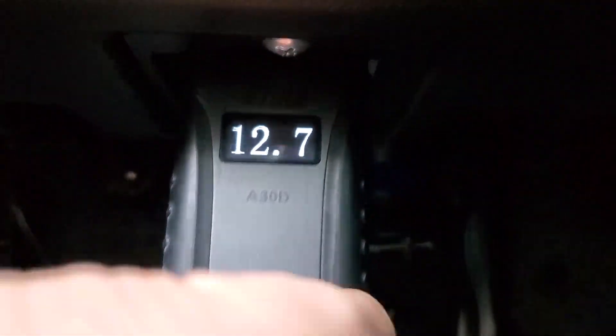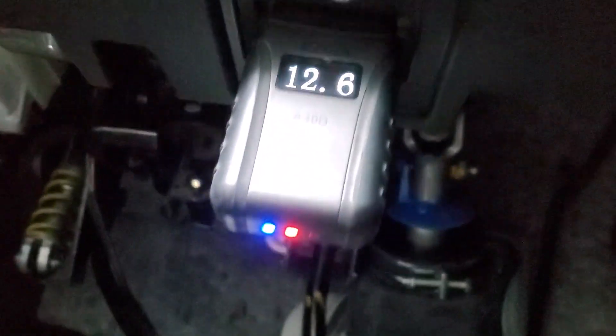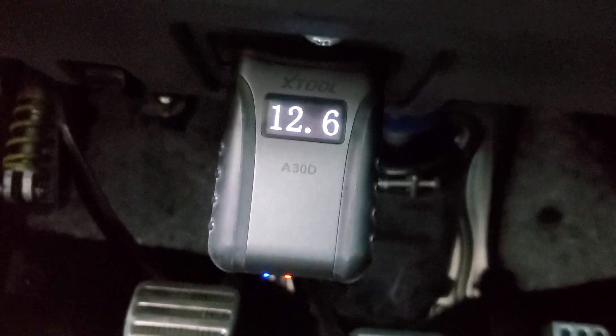Okay for reference I'm plugging this into a 2014 370Z. So I do like how it has the voltage on the tool itself which is kind of nice.